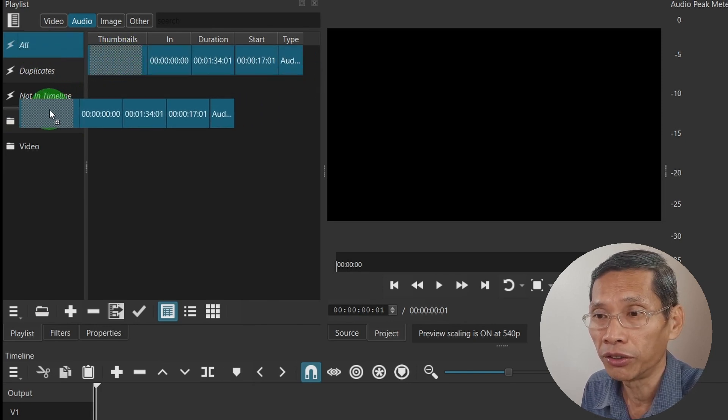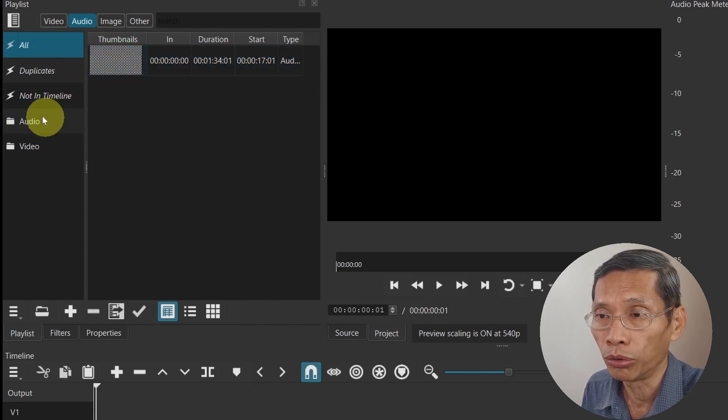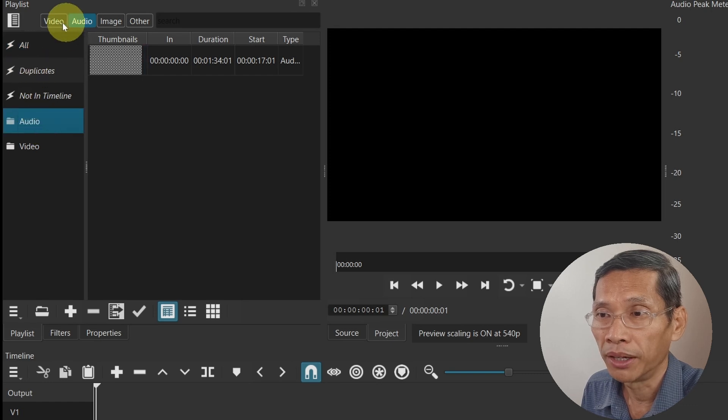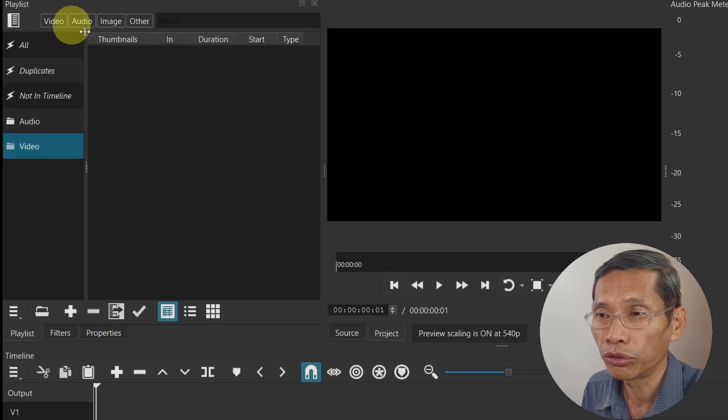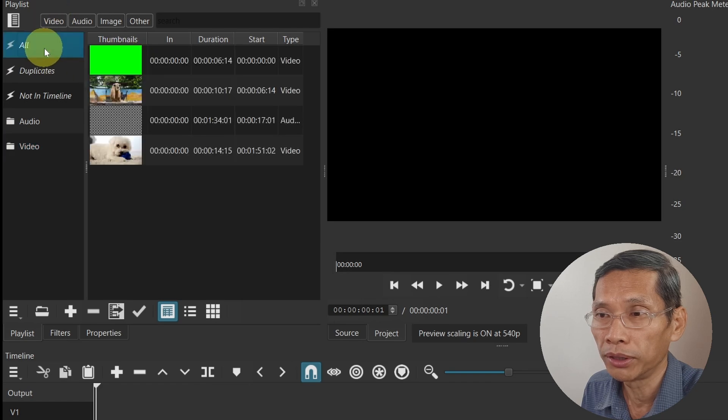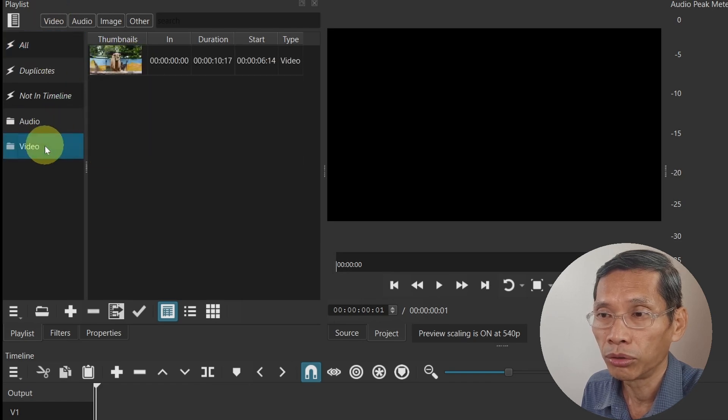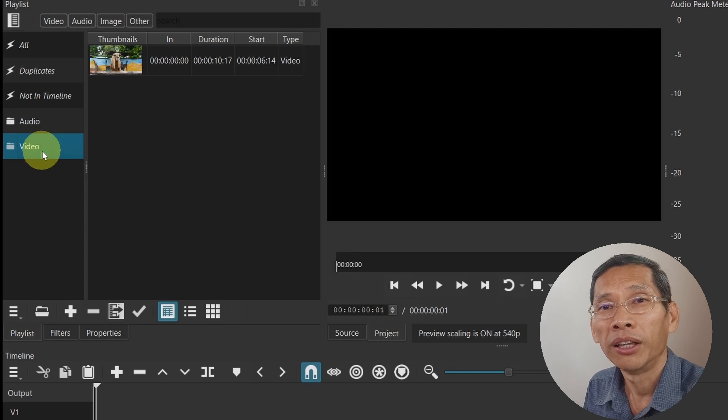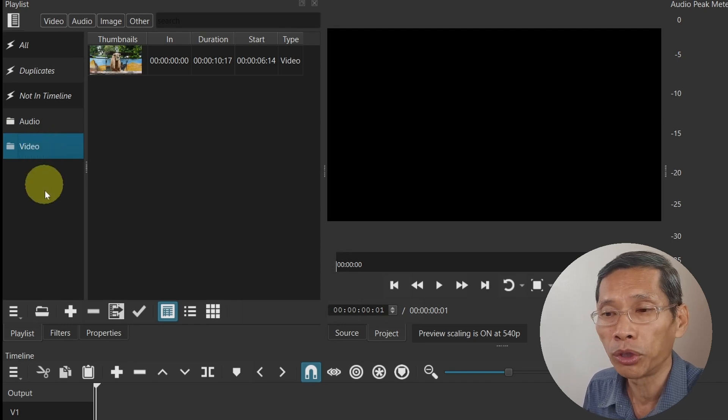If you want to categorize it, by all means you can do that. You can just drag your video or your audio into the audio bin and it's there. You can also move all your videos to the video bin.